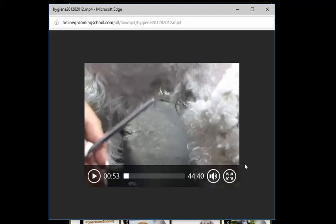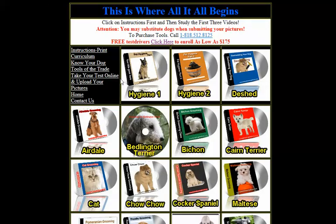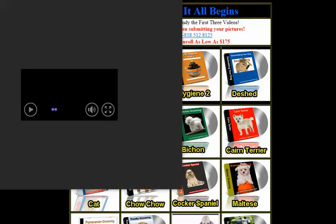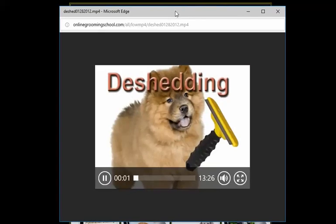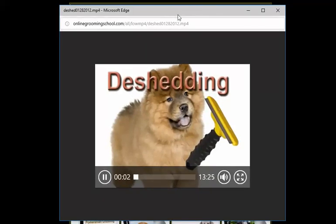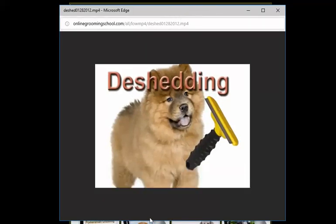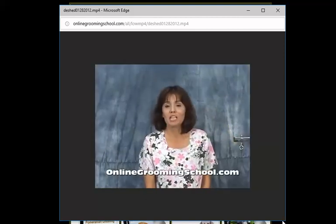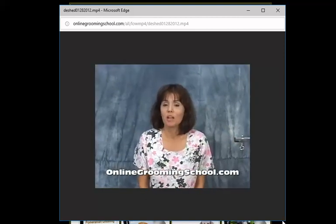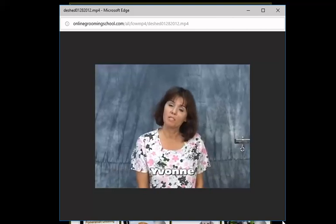Flea dips, bathing, drying, sanitary trim, teeth cleaning, and all that stuff. Hygiene one, hygiene two, and then the de-shed. Hello and welcome to Online Grooming School dot com. My name is Yvonne. What we're going to teach you today is how to de-shed the dog. That's basically just how to remove the undercoat.